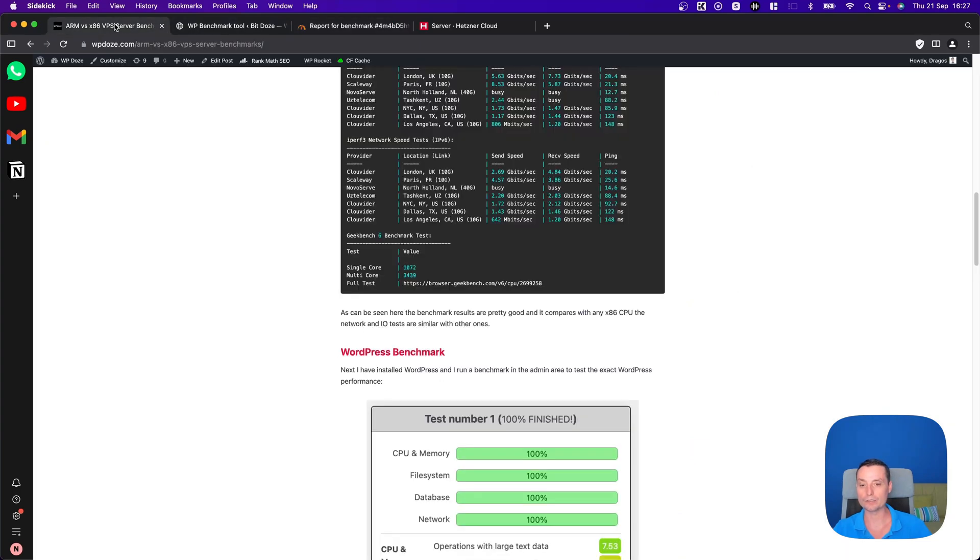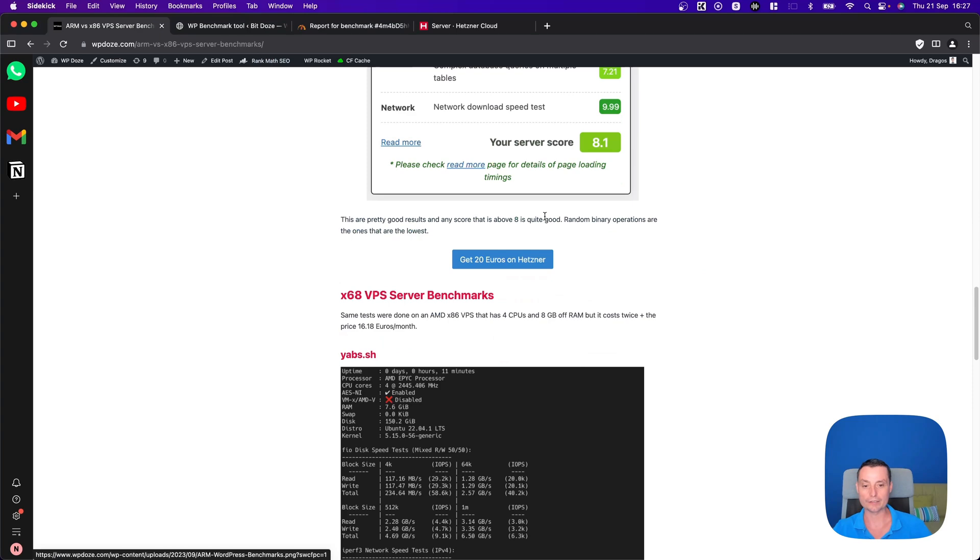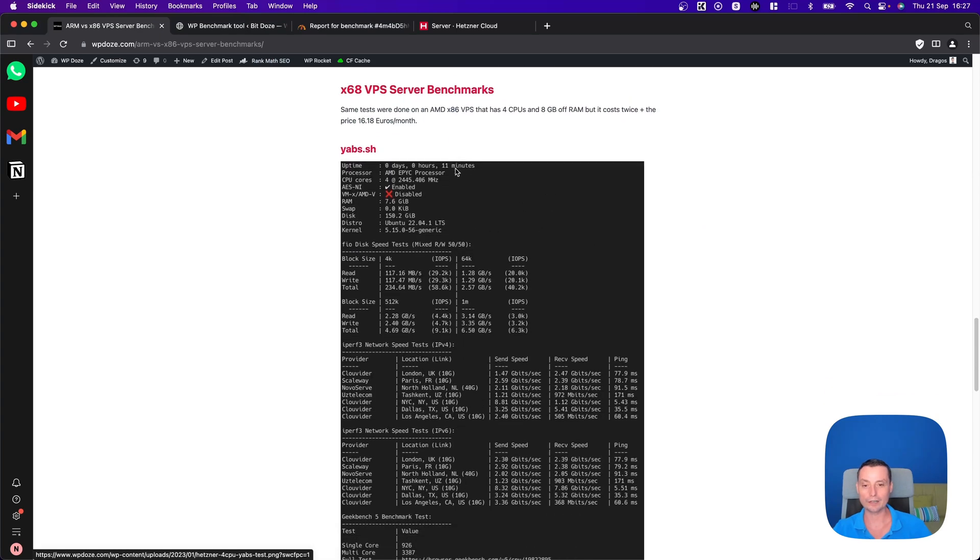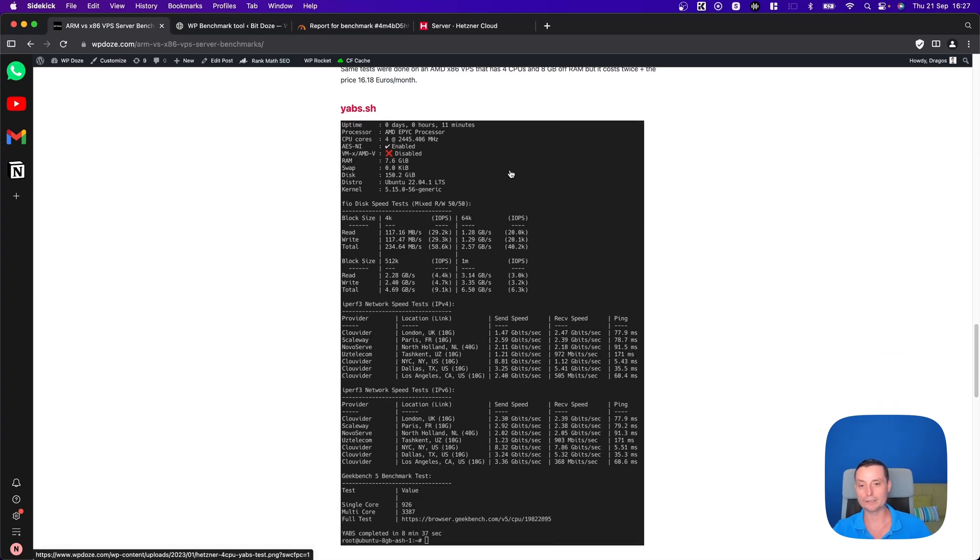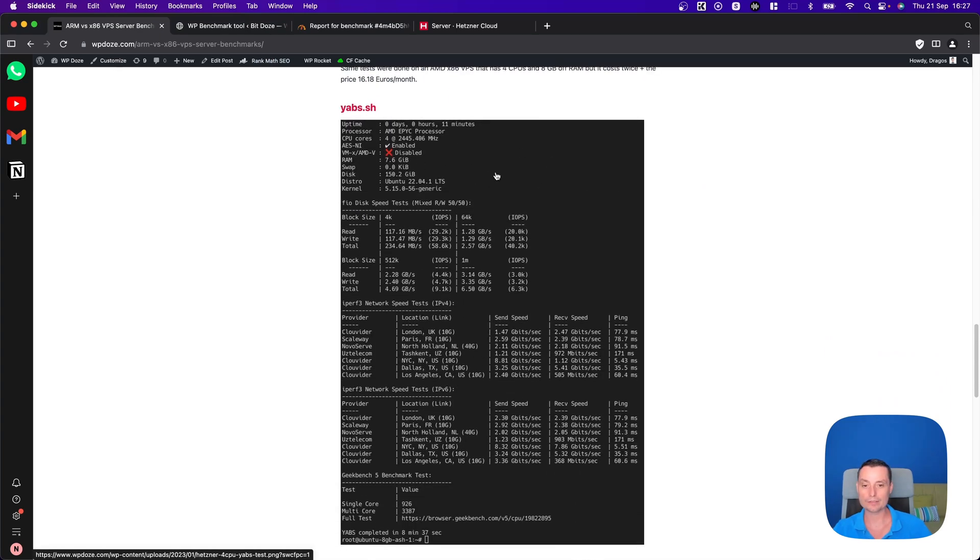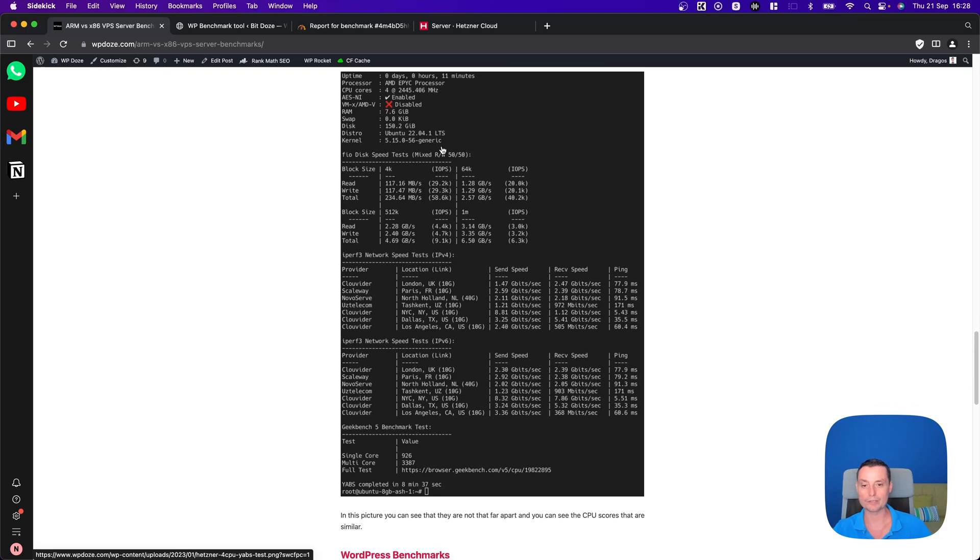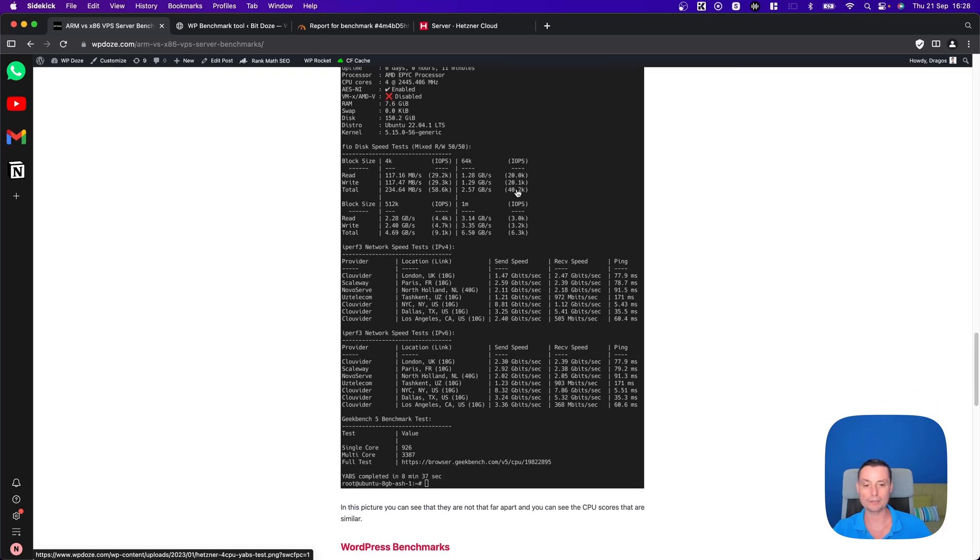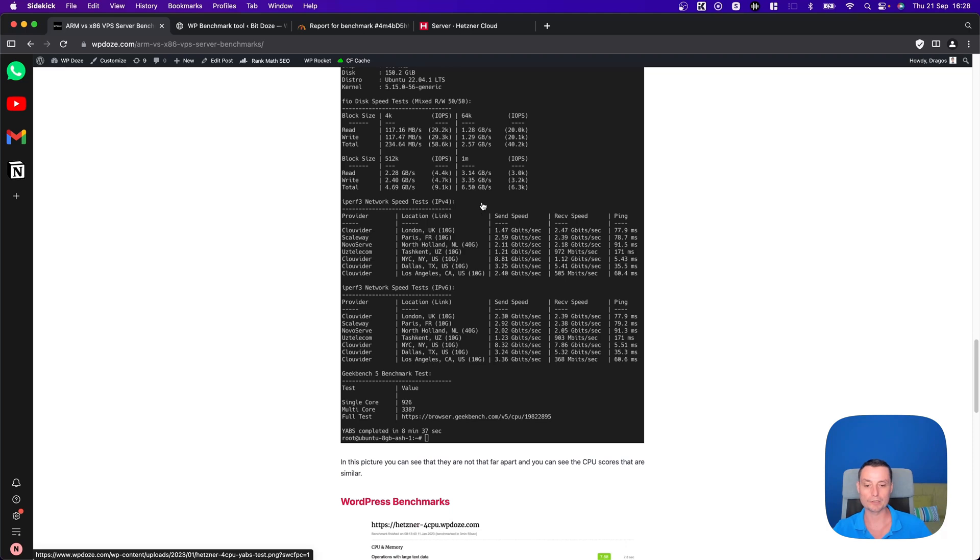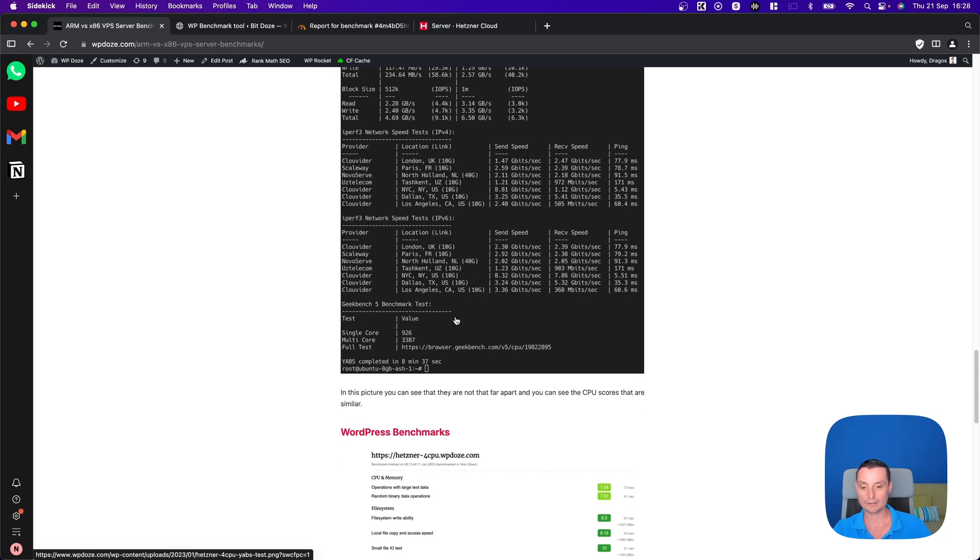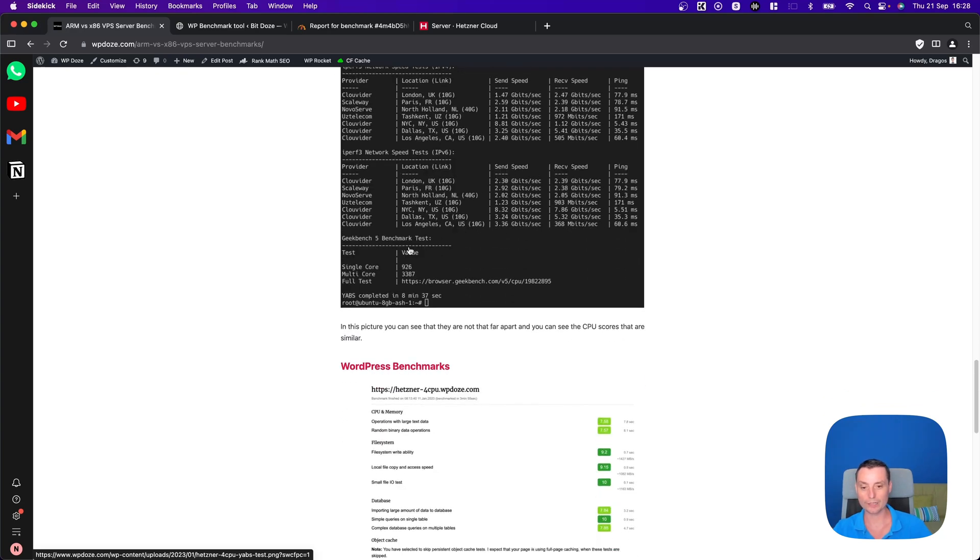For the X86, I've done in the past a test with a server that has a specification with four CPUs and 8 gigabytes of RAM. You see here the speeds are similar. Network speed is similar. You see here that the single core is actually a little lower. And the multicore is similar with what we see in the other results for the ARM.